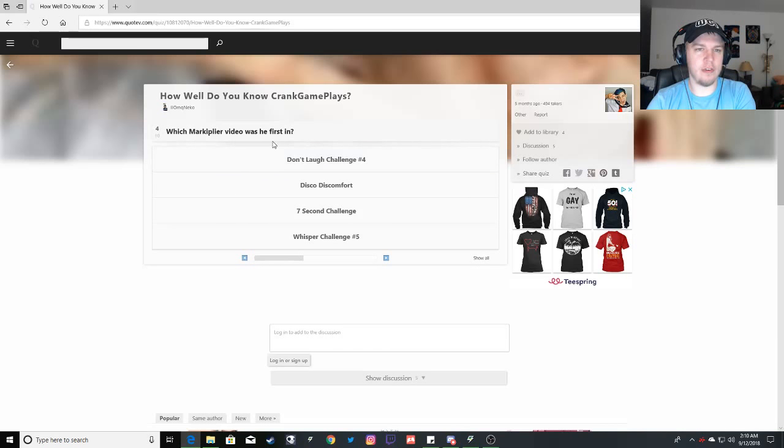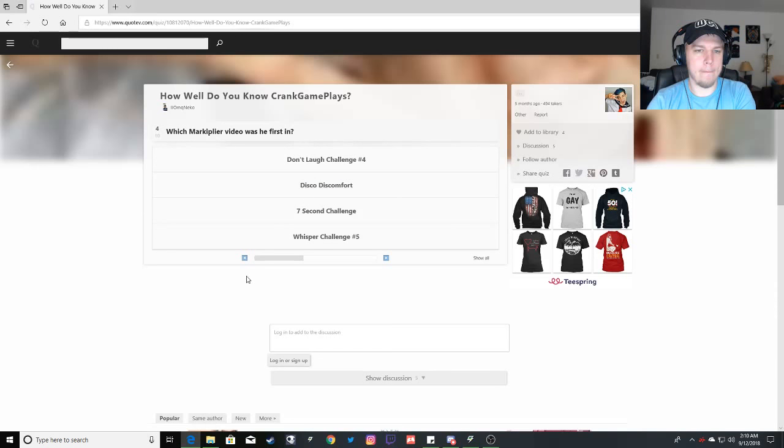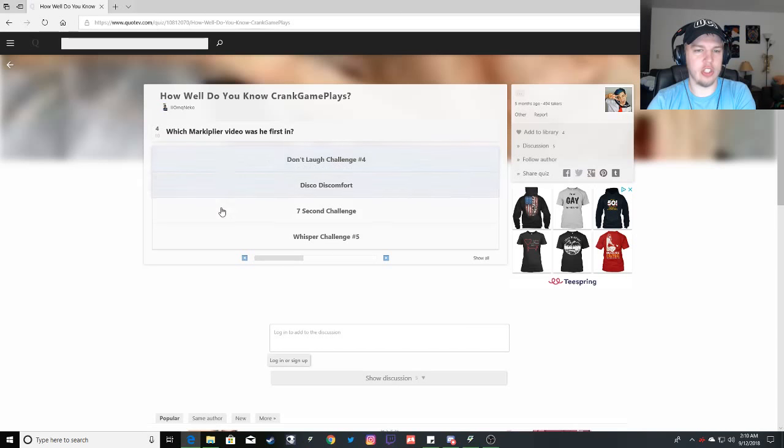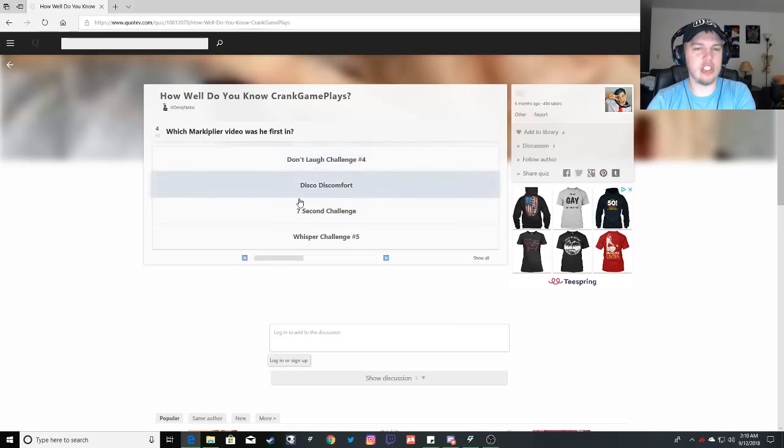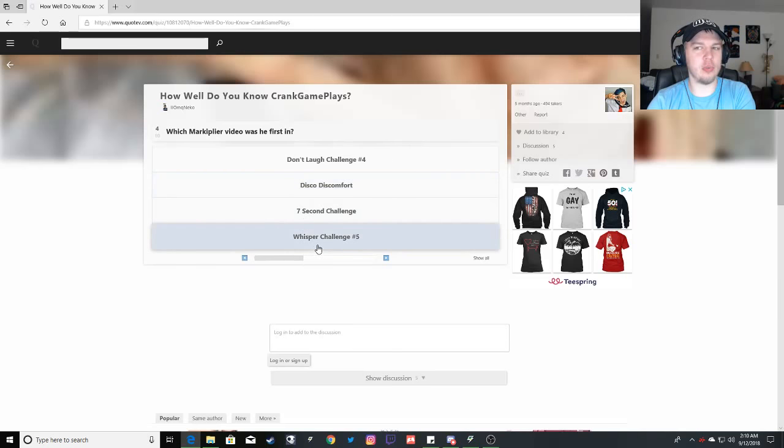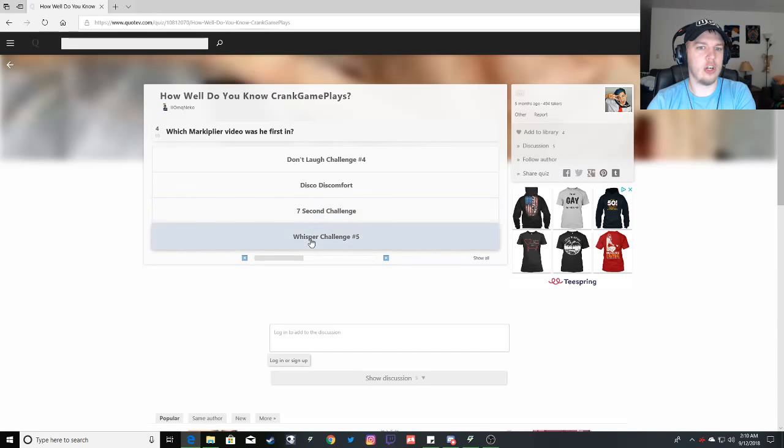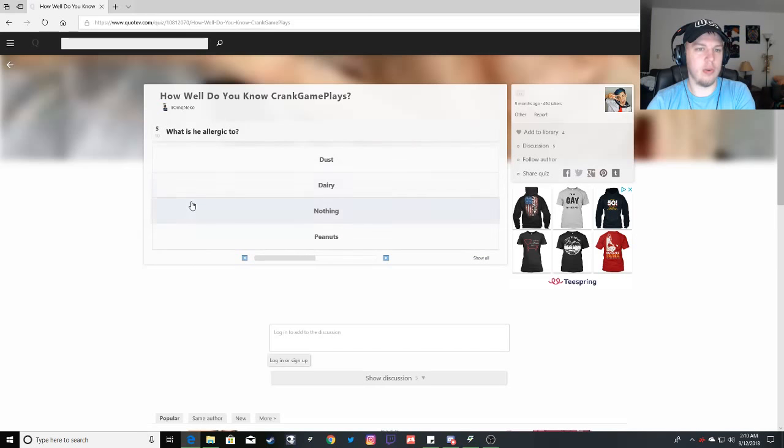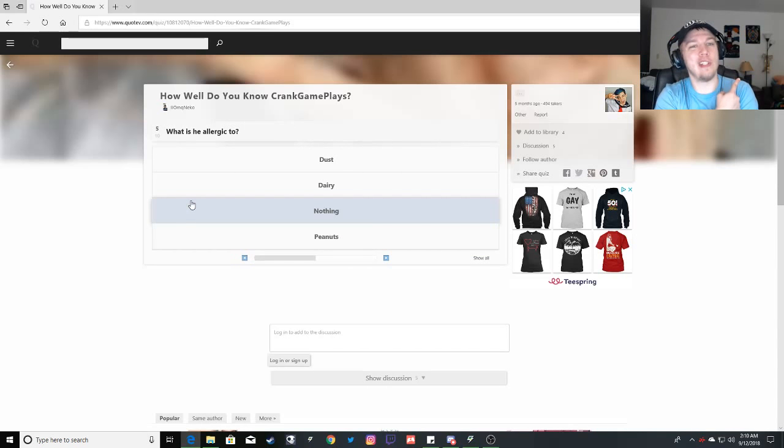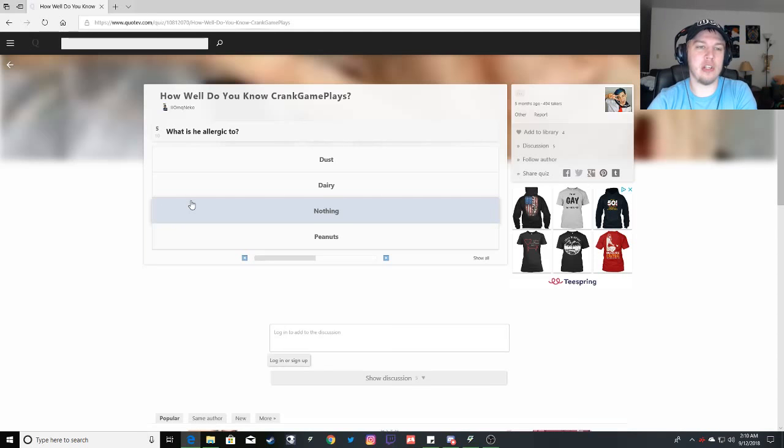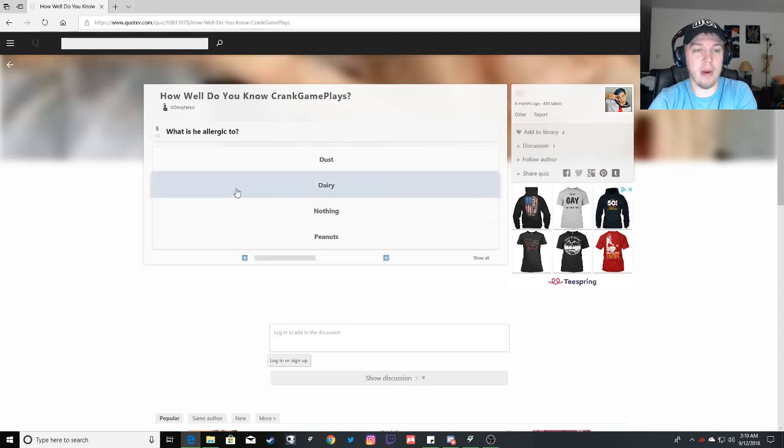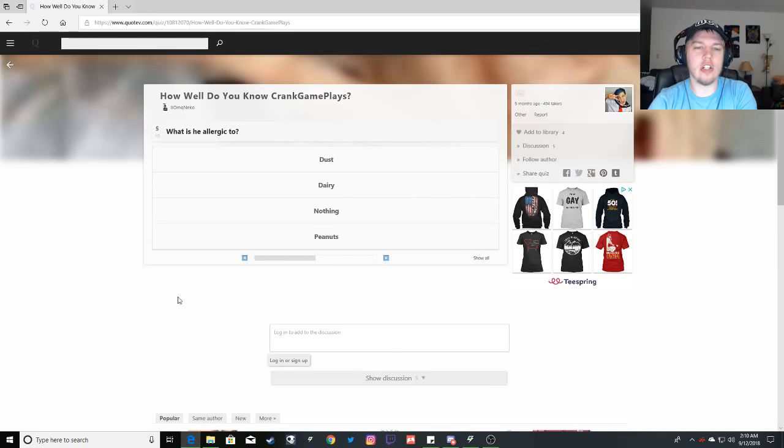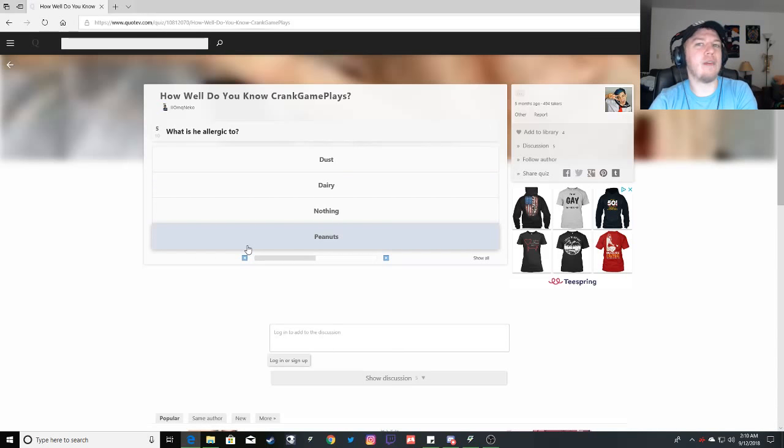Which Markiplier video was he first in? Oh gosh. I know he was in, no, he wasn't in Don't Try It, Don't Laugh challenge. It wasn't in the seven second challenge. It was Disco Discomfort if I remember correctly. Because he did the whisper challenge with Ethan, with Gerbeegley and OG Chan. What is he allergic to? Peanuts. He could die from one three hundredth of a peanut.